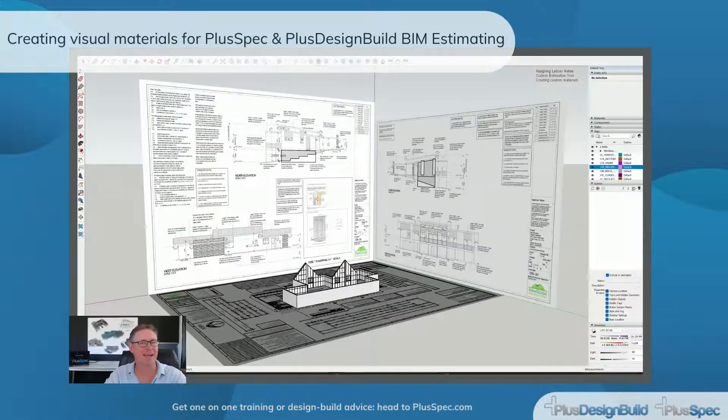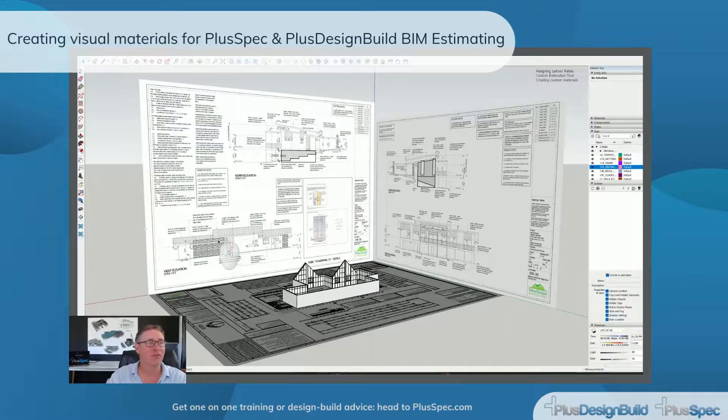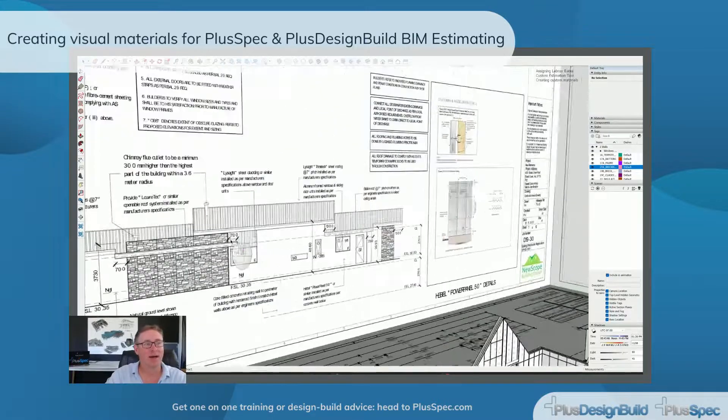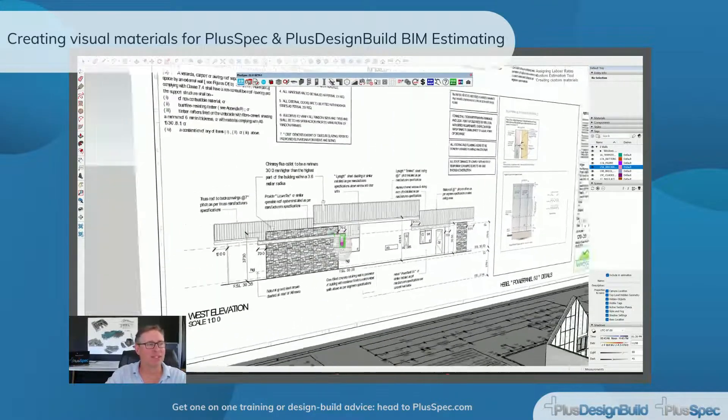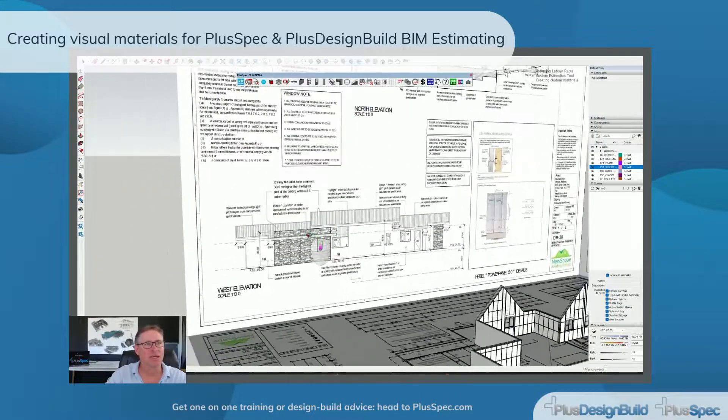Hey guys, one more quick video and it's on creating materials, but I'm not going to create a material via the normal method of the wall or the roof tool. I'm actually going to create it inside of our custom estimation tool.